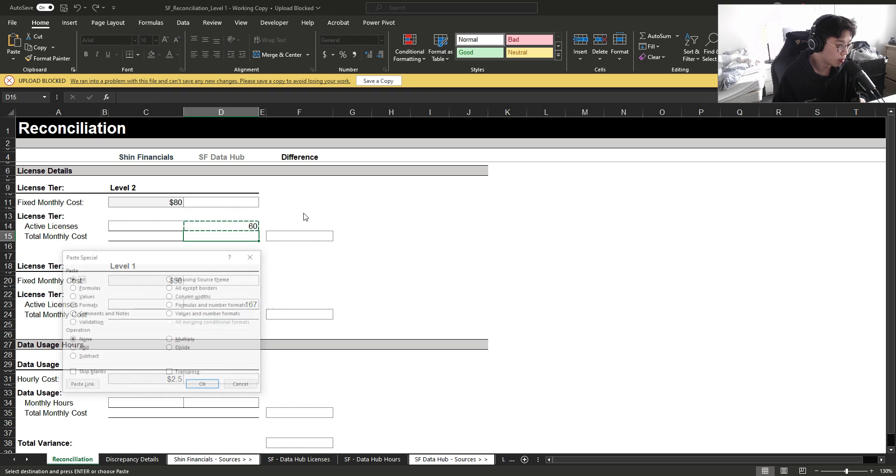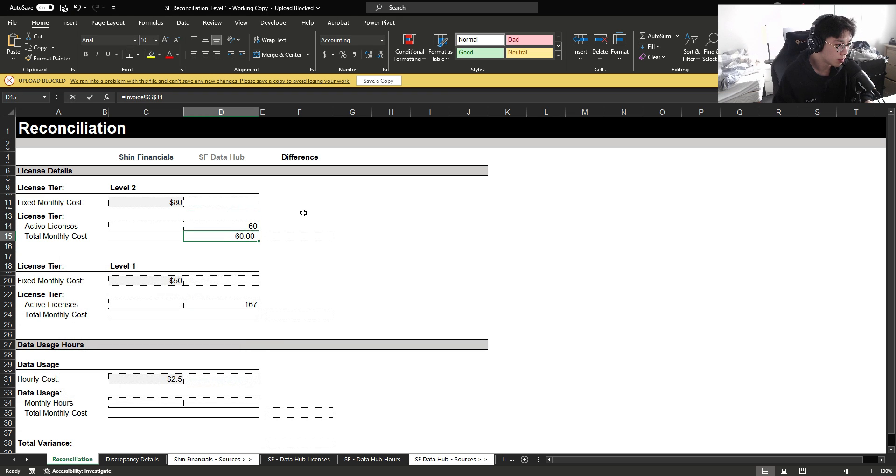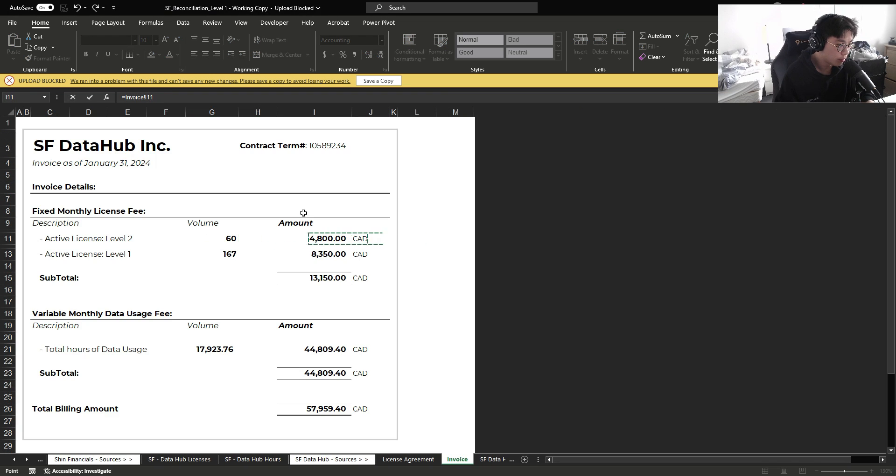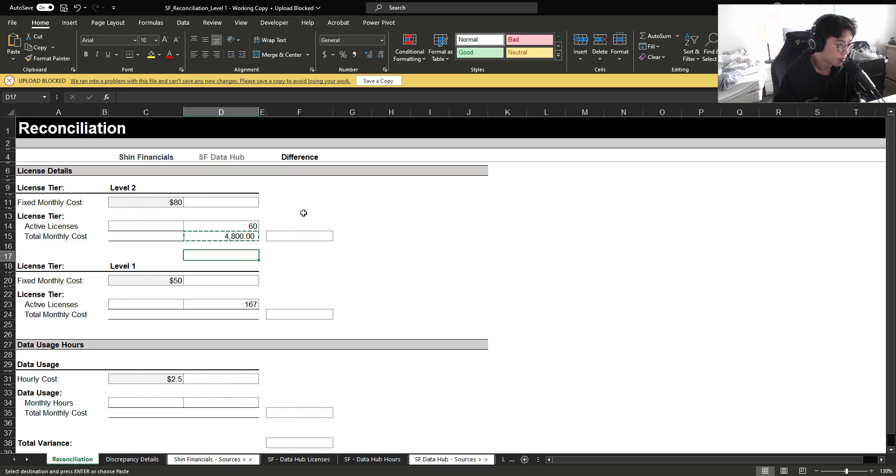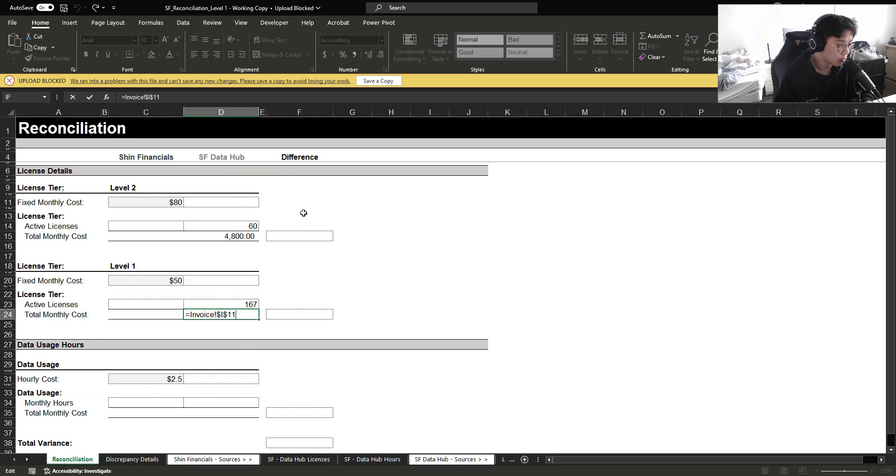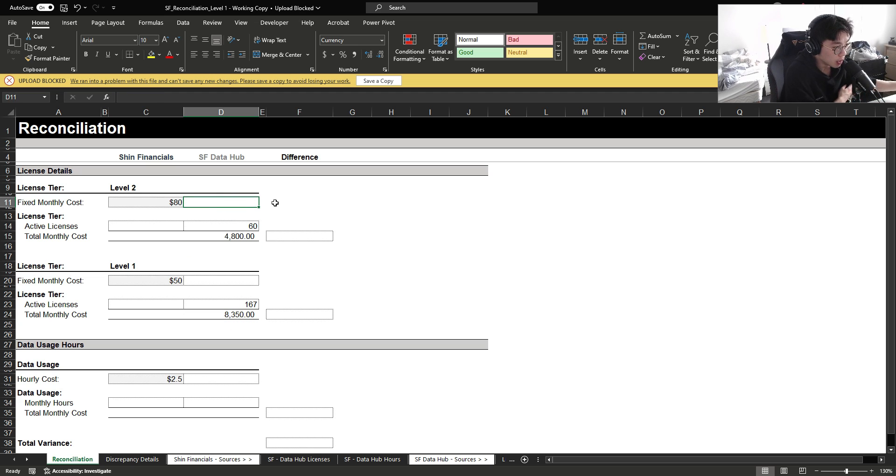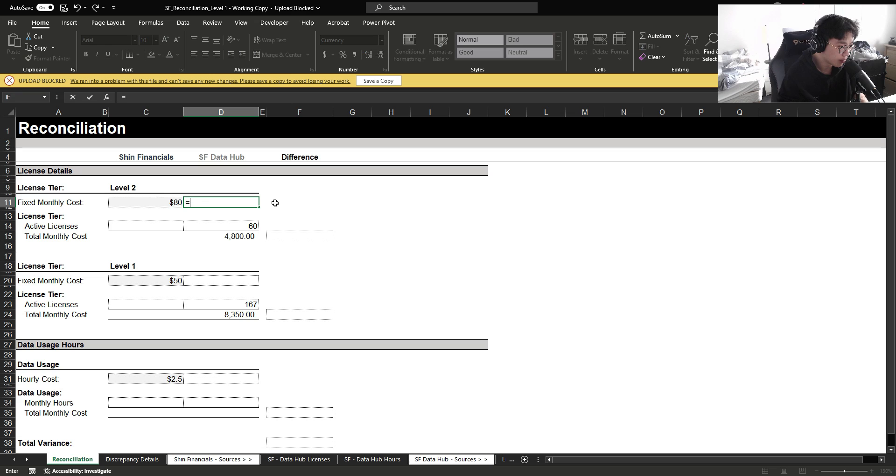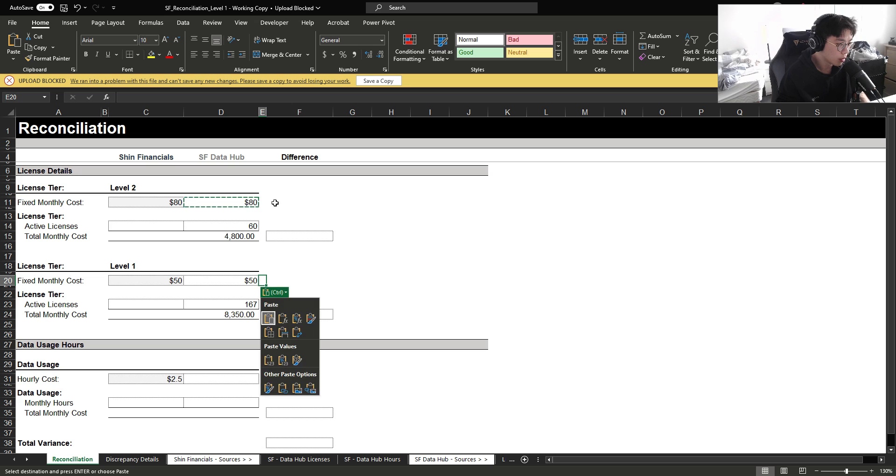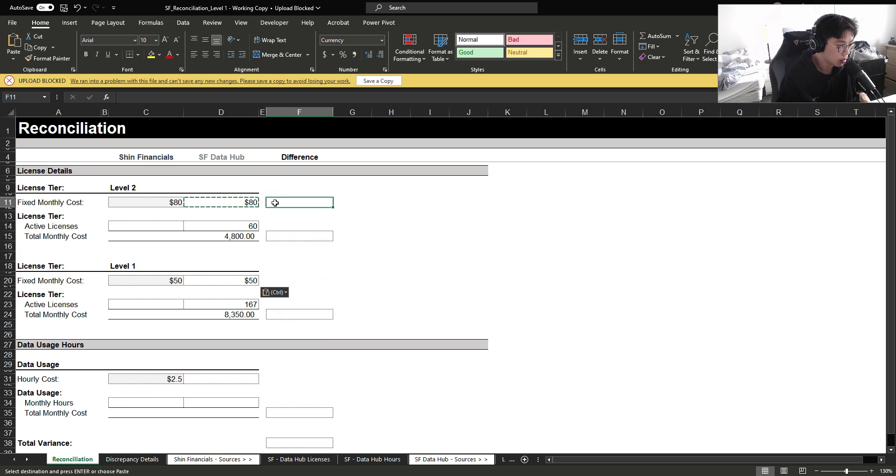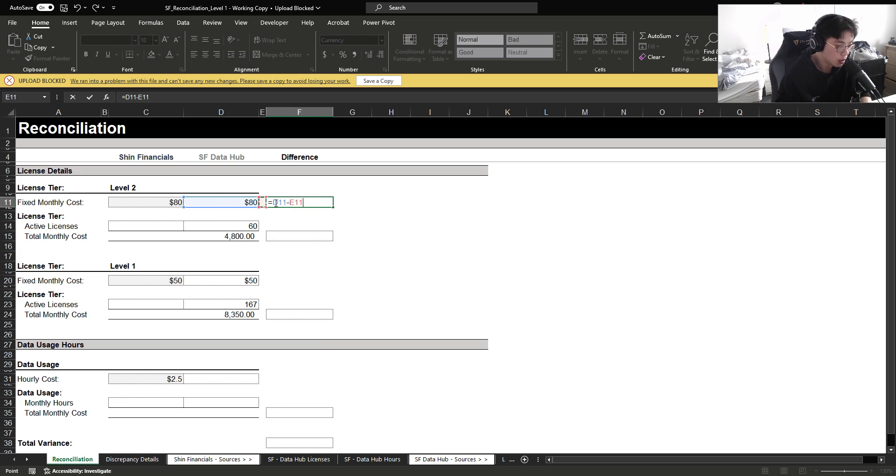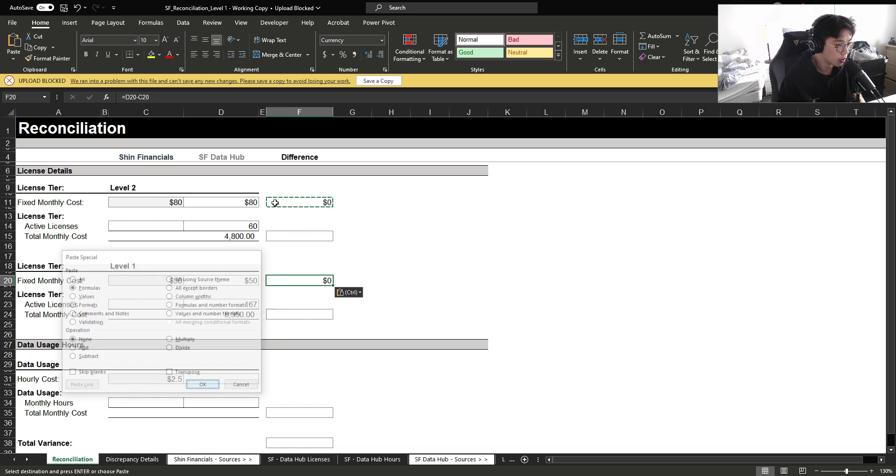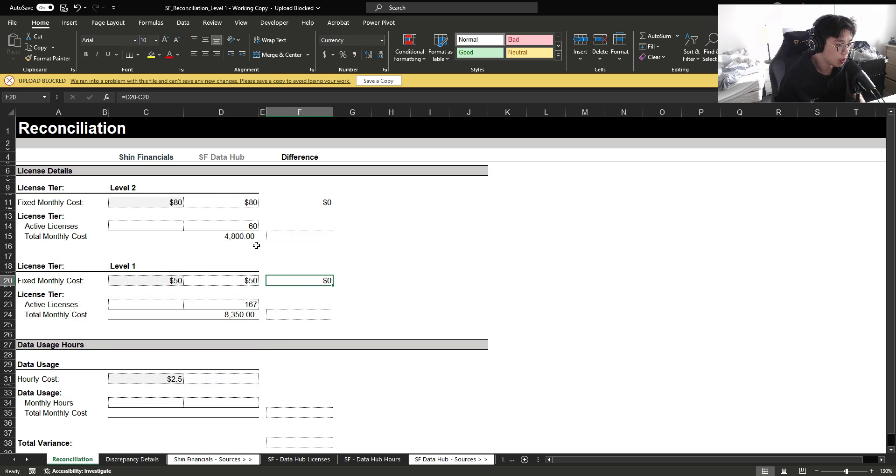Now for the total monthly cost, we have $4,800. And then for level one, we have $8,350. So let's back calculate how much they charged us per license for January. To do this, we're simply going to divide the total cost by the active license. And we can see if we calculate the difference, they charged us correctly to what was stated within the contractual agreement.